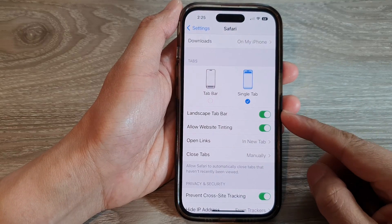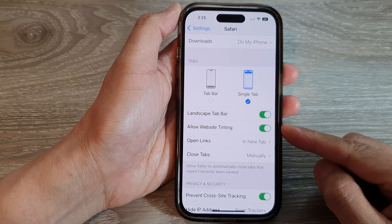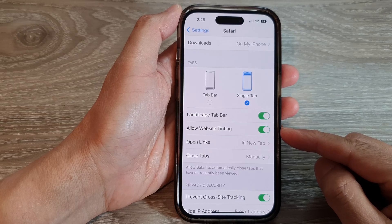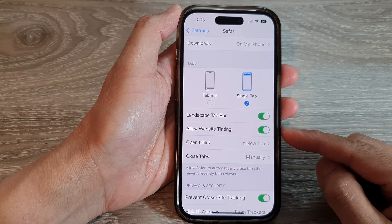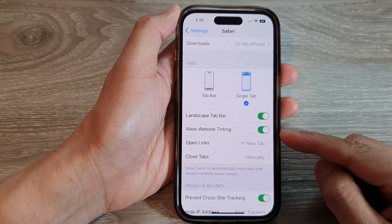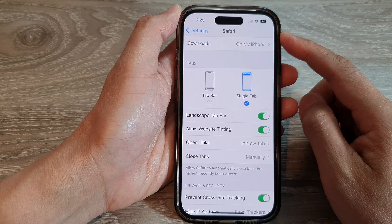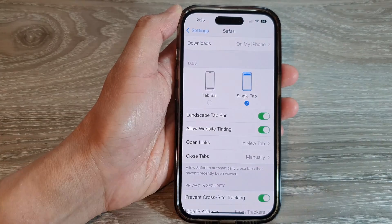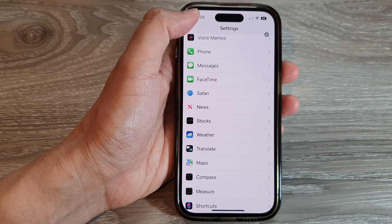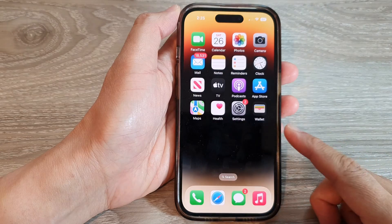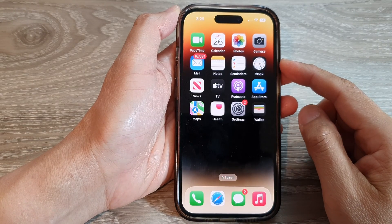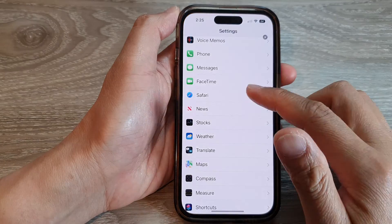In this video we're going to take a look at how you can enable or disable Allow Website Tinting in Safari on the iPhone 14 series. First, let's go back to the home screen by swiping up at the bottom of the screen, and on the home screen tap on Settings.